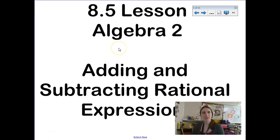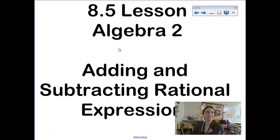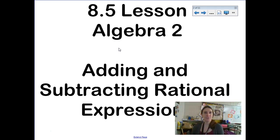Hello, welcome back. Our lesson for 8.5 in the rational expressions unit is probably one of the most challenging lessons for kids, because it stems from the idea of how do you add and subtract two fractions together.